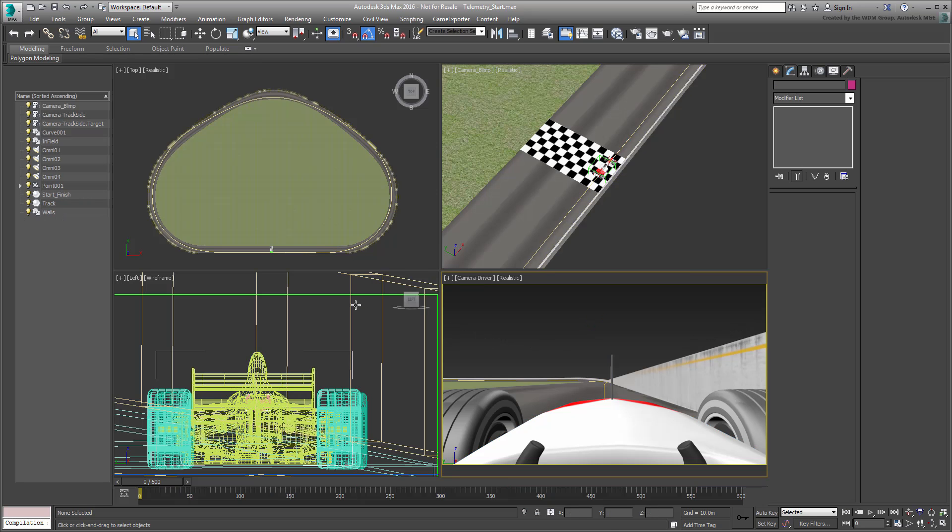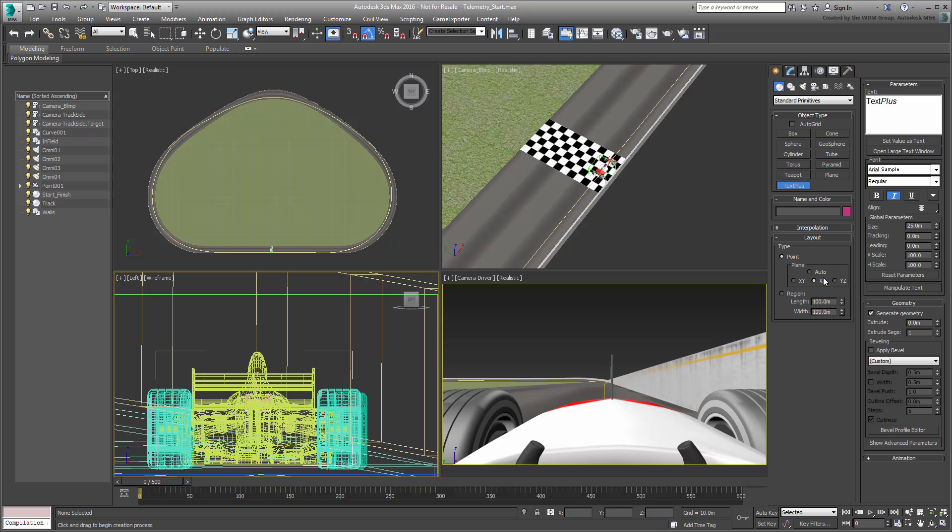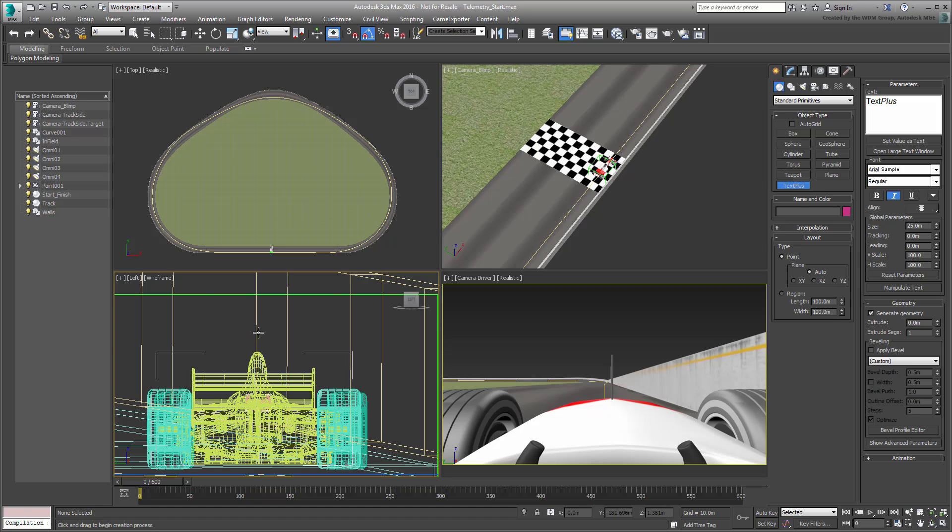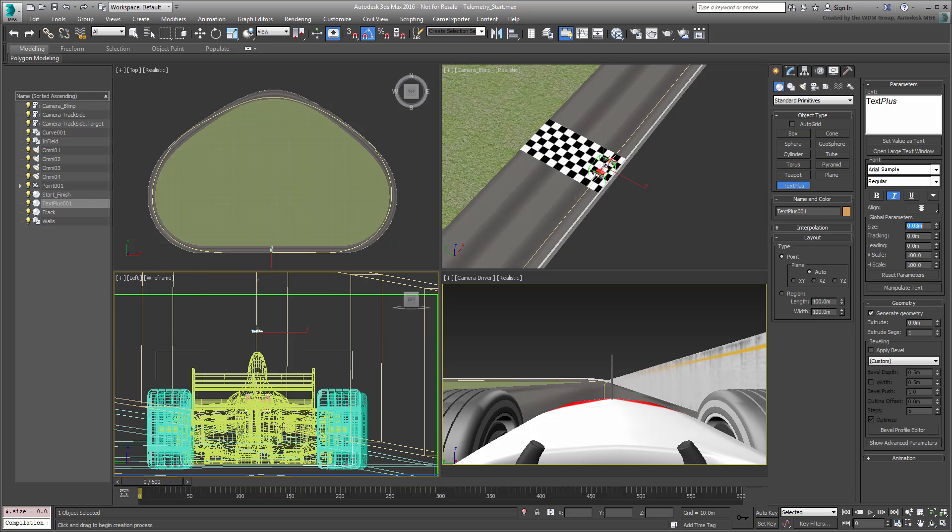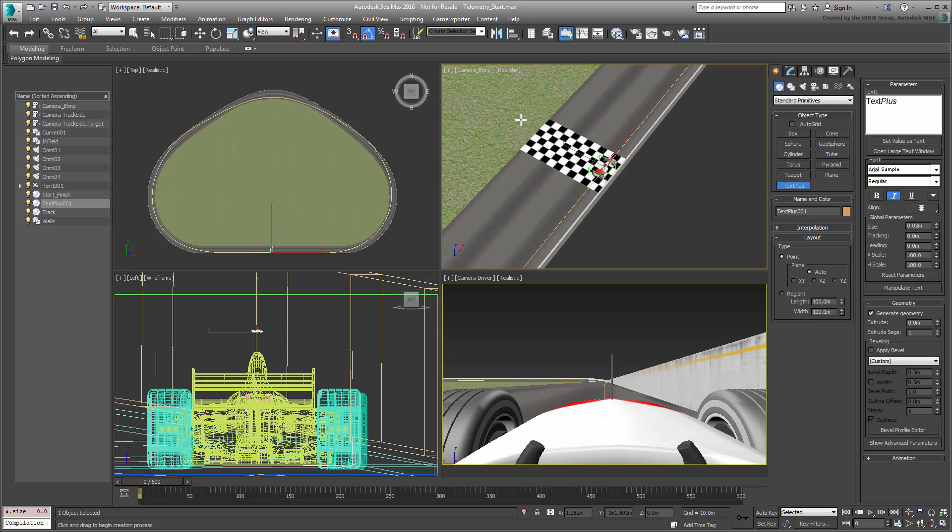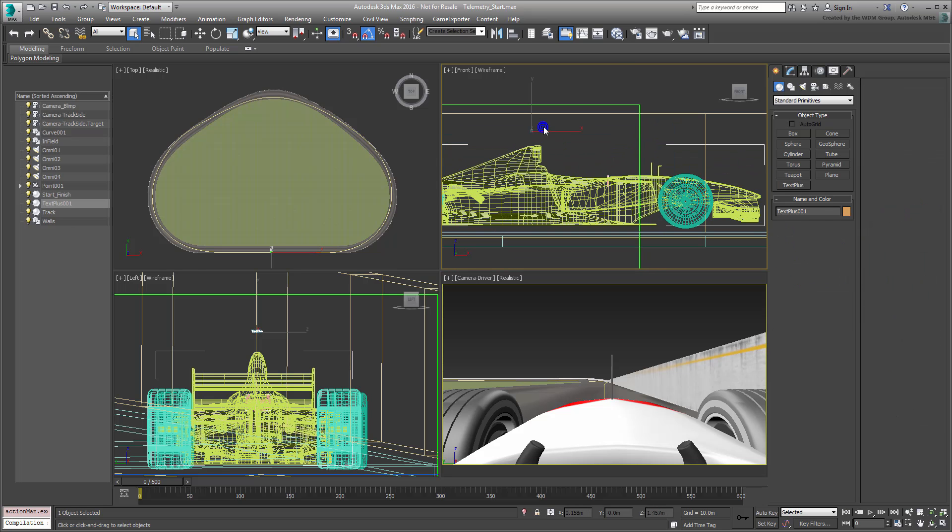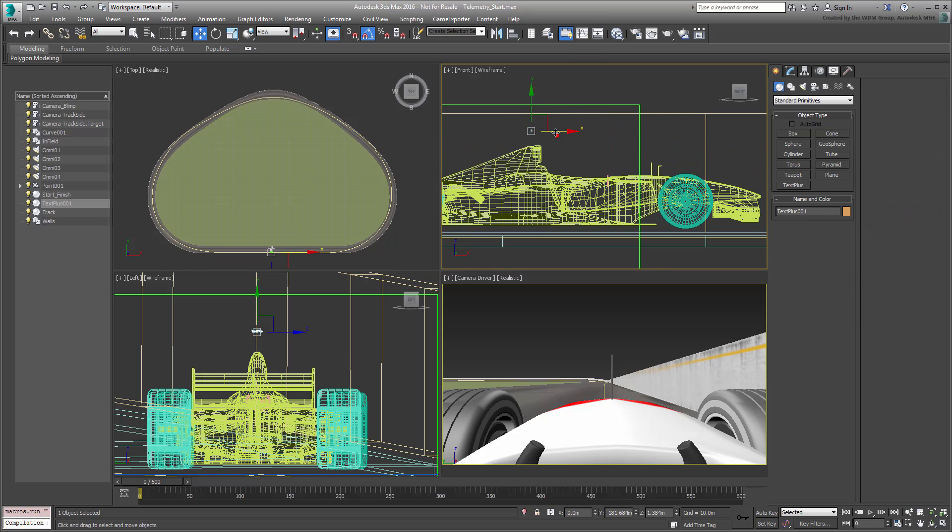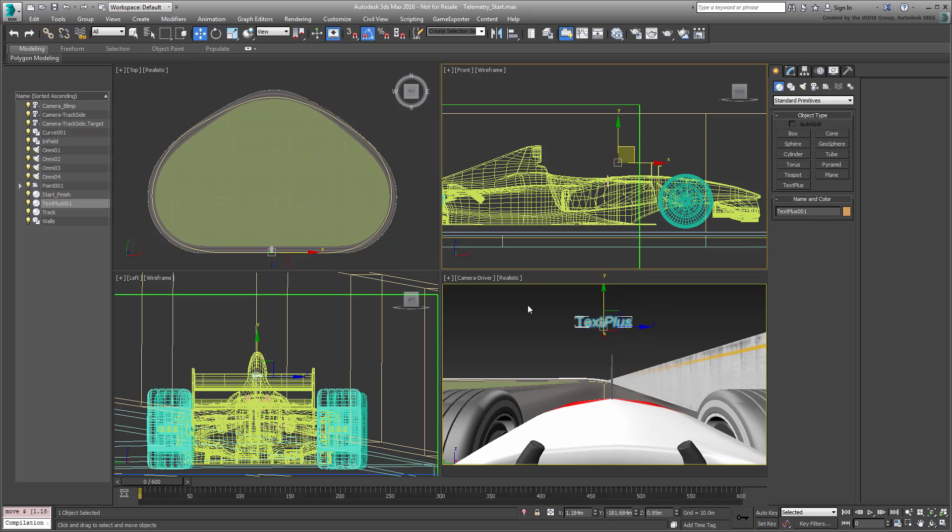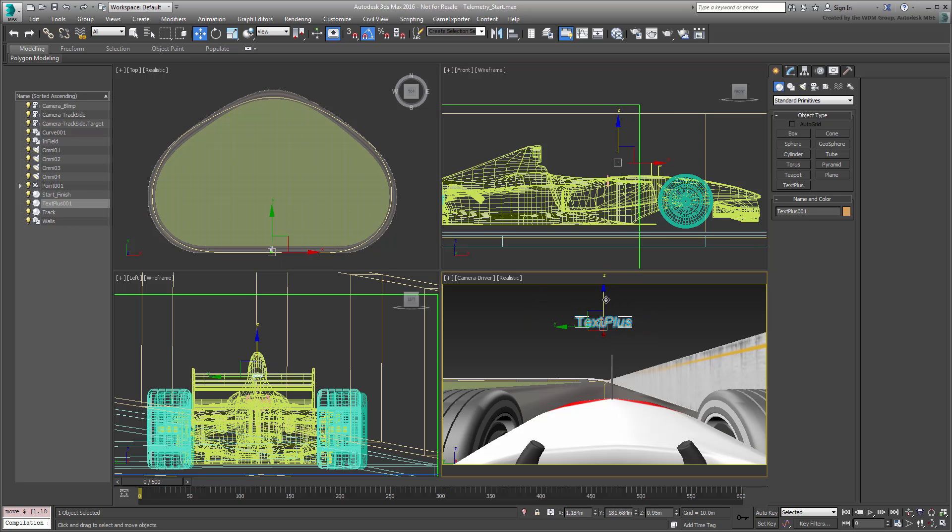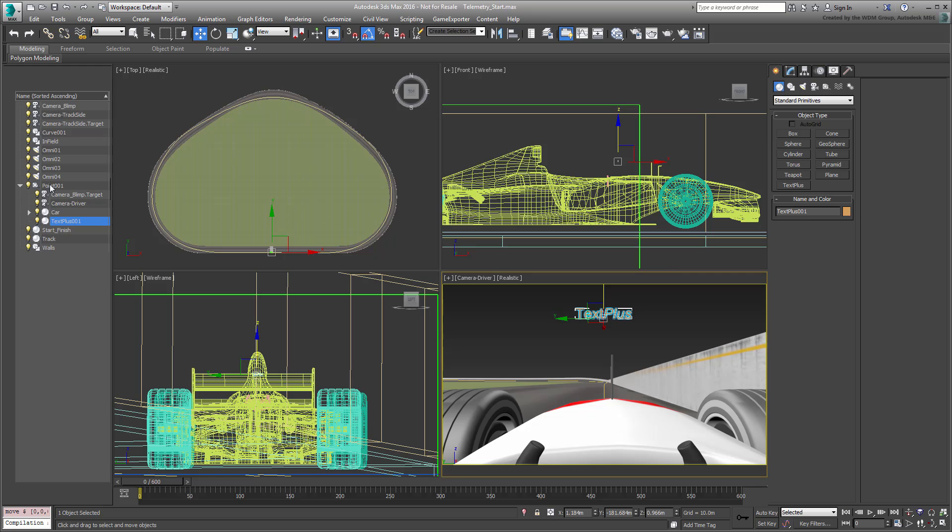Adjust the view so you can see the car better. Create a TextPlus entity in Auto mode, right above the driver's head. You'll need to make it significantly smaller, so use a size value of about 0.03m. Change the Blimp view into a front view and again, use it in wireframe mode. Adjust the position of the text in both views so you can finally see it in the driver's view. Once it's done, link it to the point helper so that it travels with the car. Test the results.